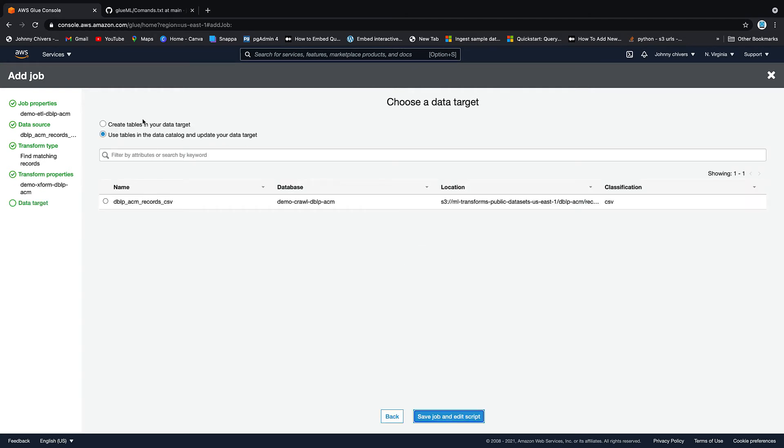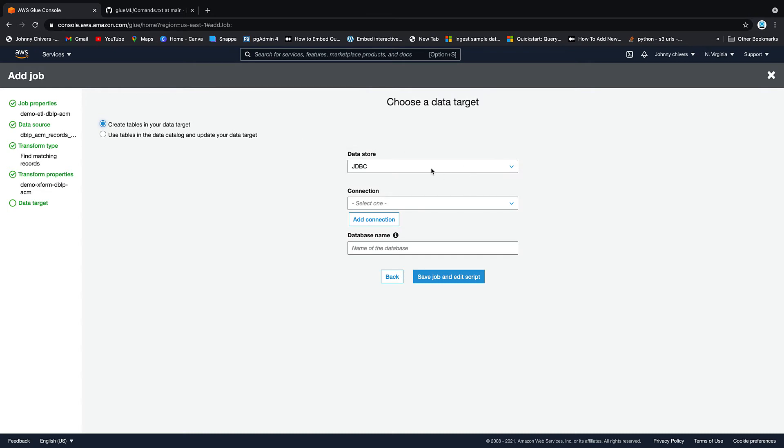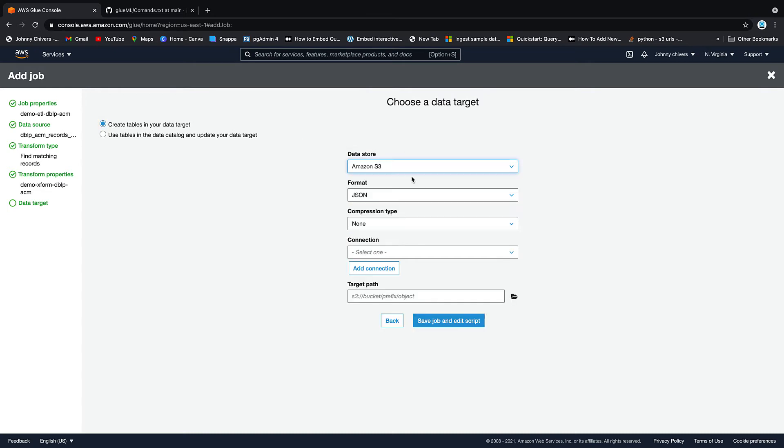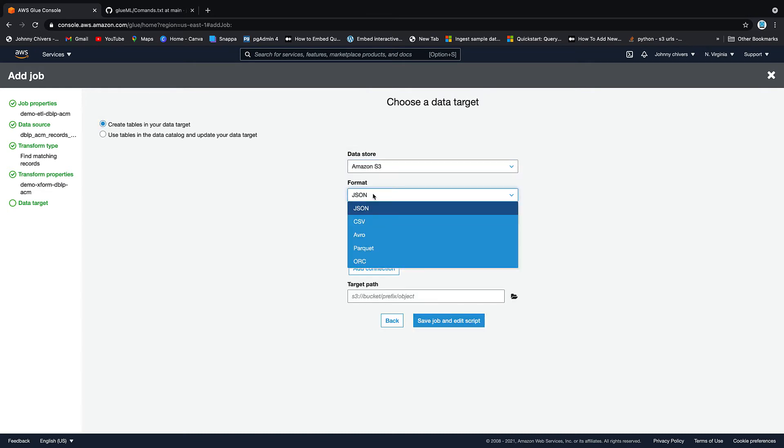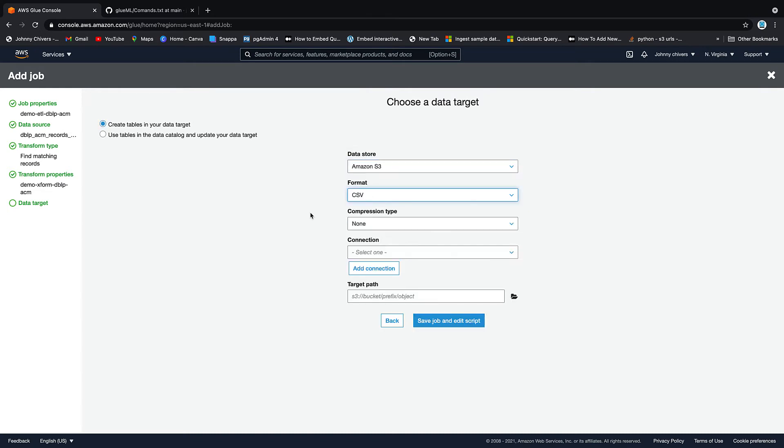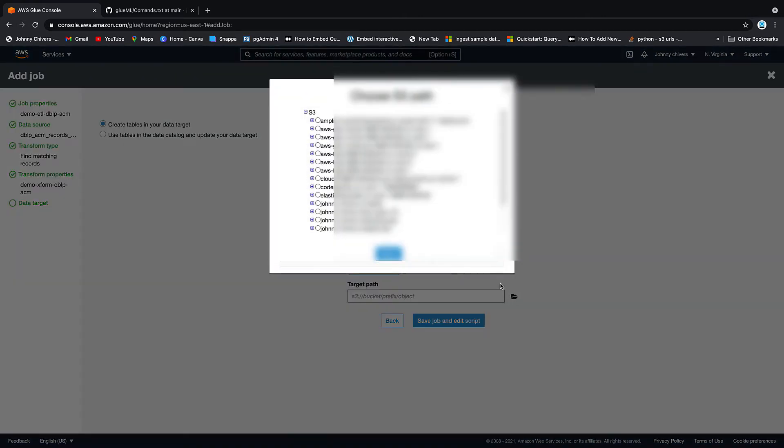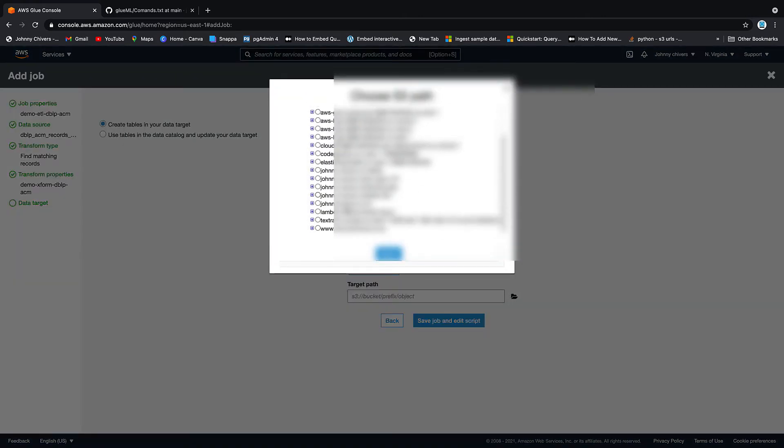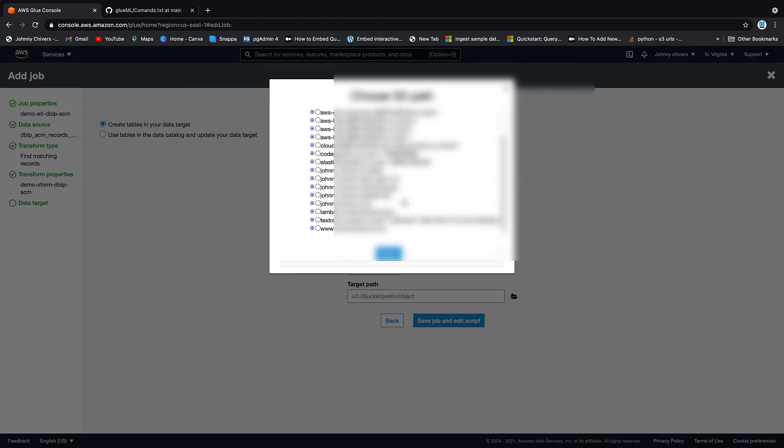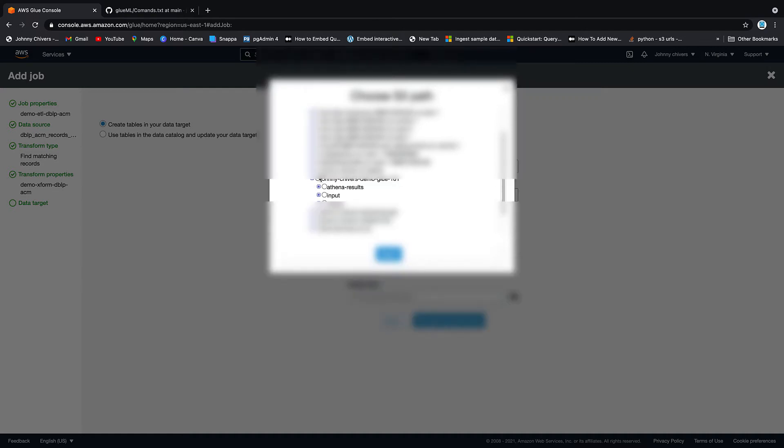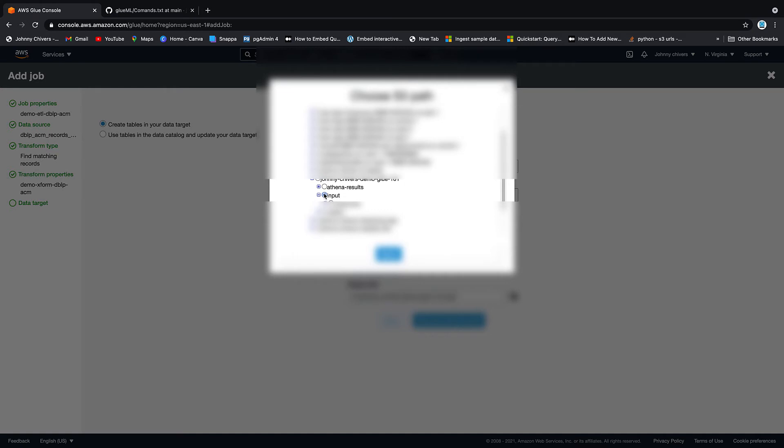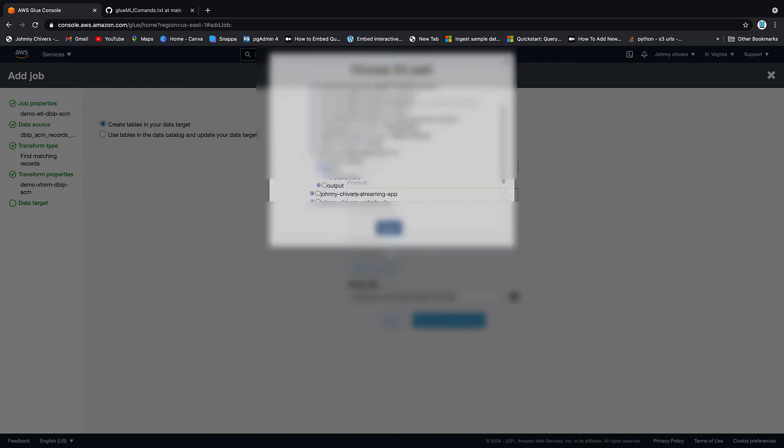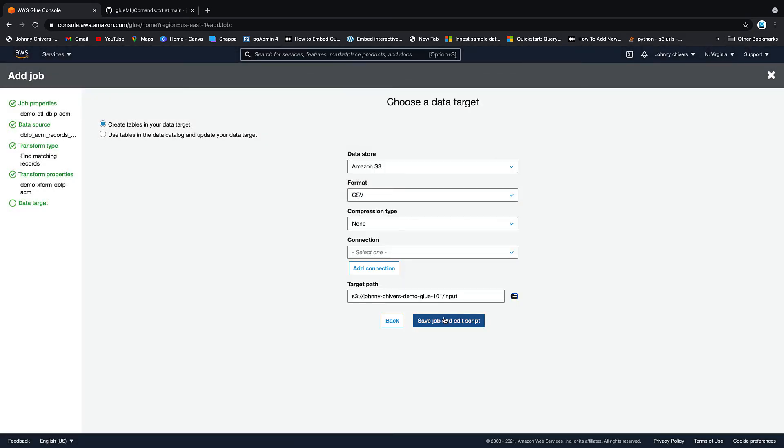And then we just want to create a table in our data target. We'll use S3. We'll save it in CSV format. No compression. Target path. So we can use one of the buckets that you may have already set up, depending on your account and what you're doing. If not, go find somewhere. So I'm just going to use a demo bucket that I have lying around for Glue demo bucket. Again, you can put it anywhere you want. It's completely up to you. I'm just going to save job and edit script.